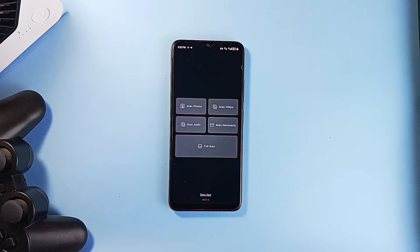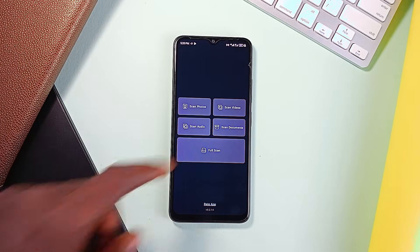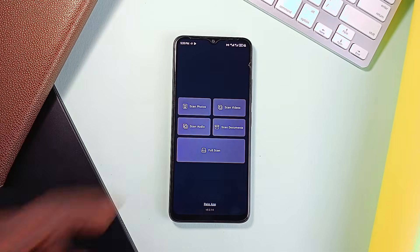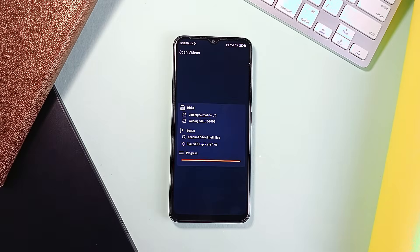The app features a super minimal interface with no ads, no sign-up process, and no cloud syncing. Everything runs locally on your device, which means your data stays private. It is built purely for function, no extra tools — just fast and smooth.